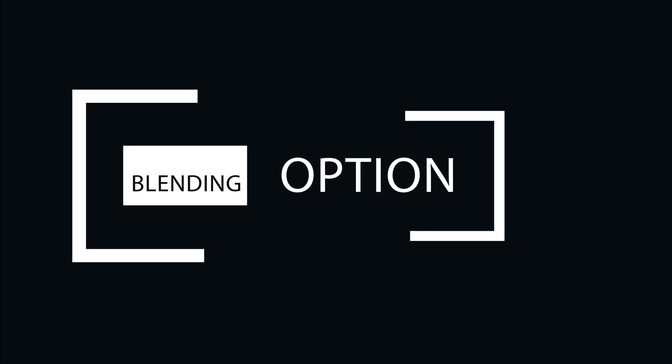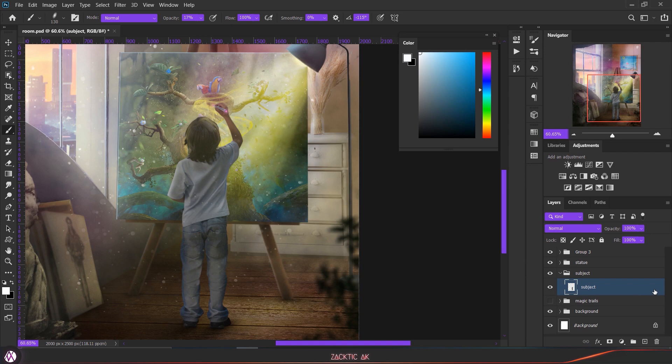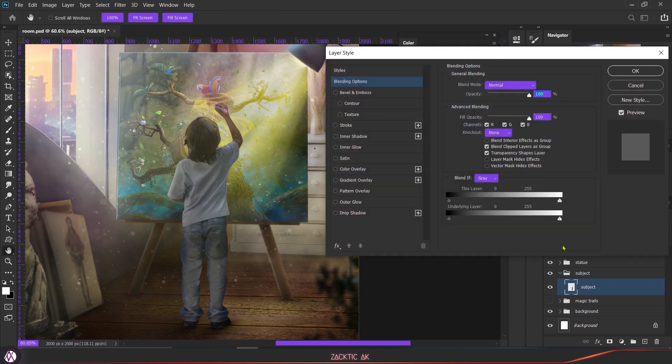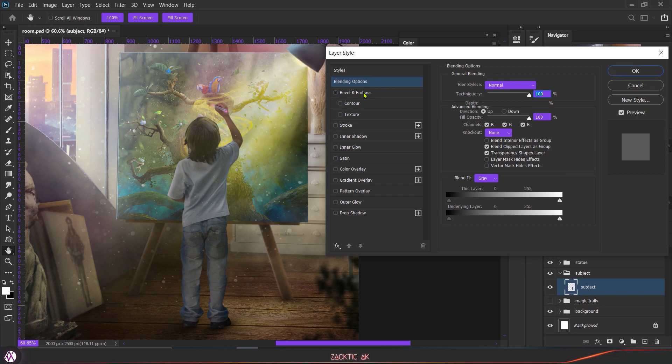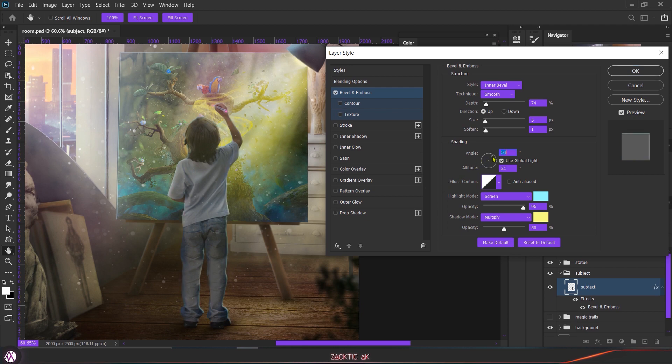Now it's time for the third method and I use this method in all of my artworks. The method is the blend options. To do that, just double-click on the right side of your subject layer. This is going to open the blend options panel and here just choose bevel and emboss. What this effect is going to do is create a small rim light around the edges of your subject.